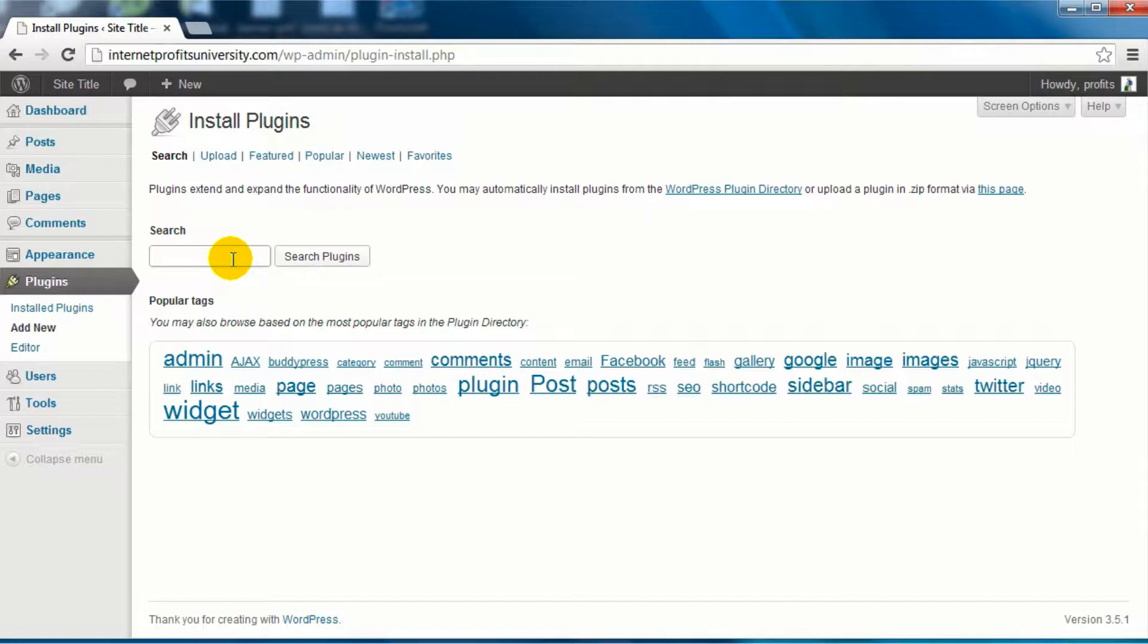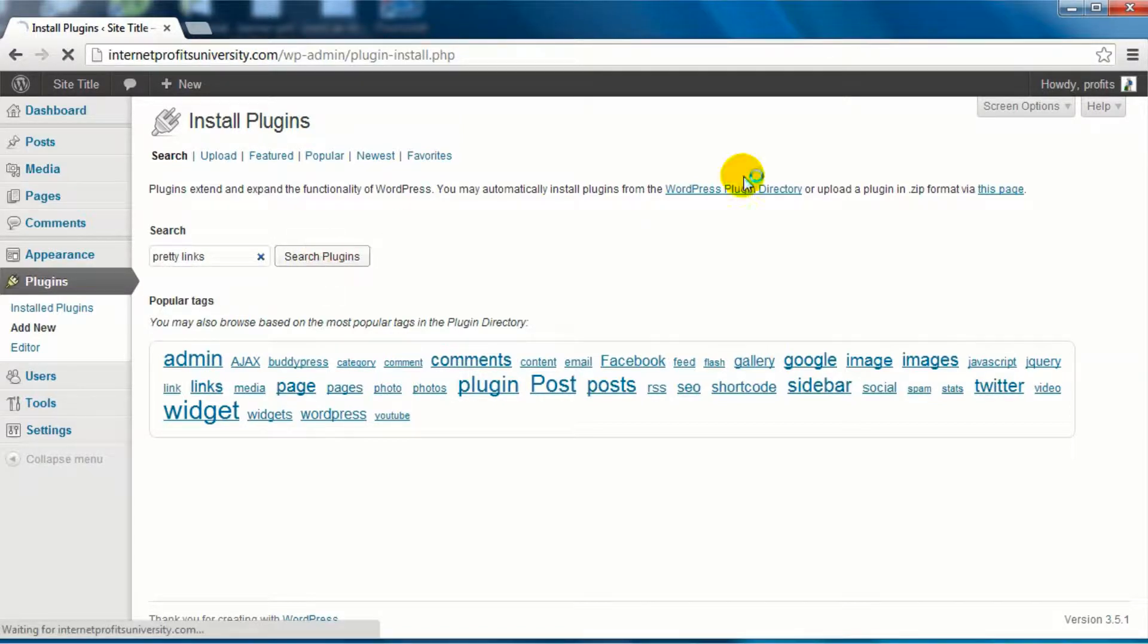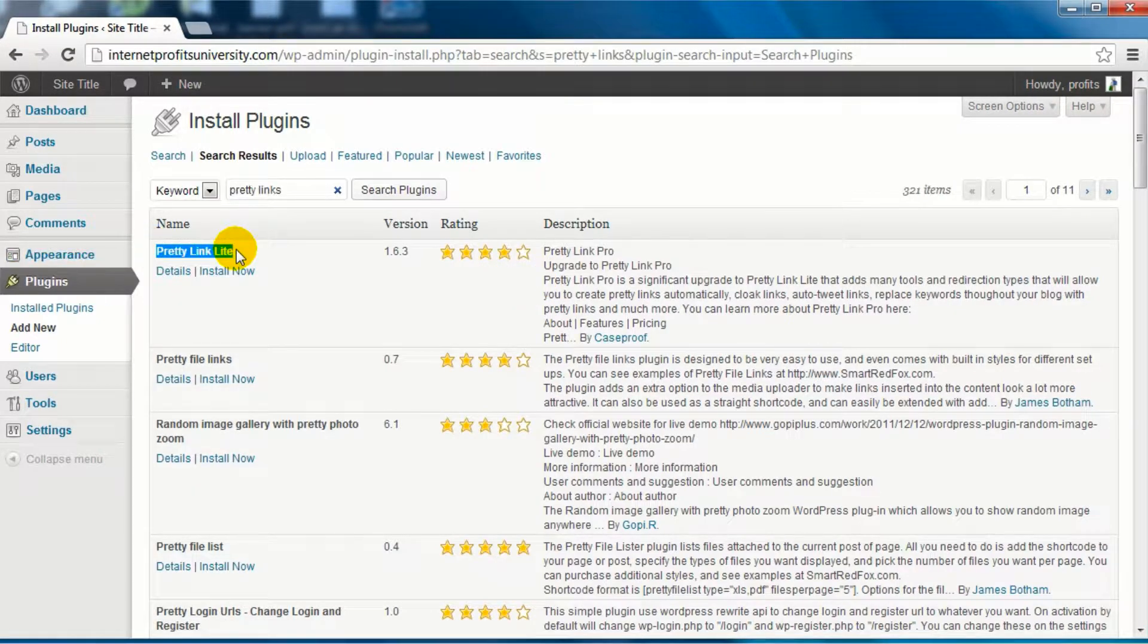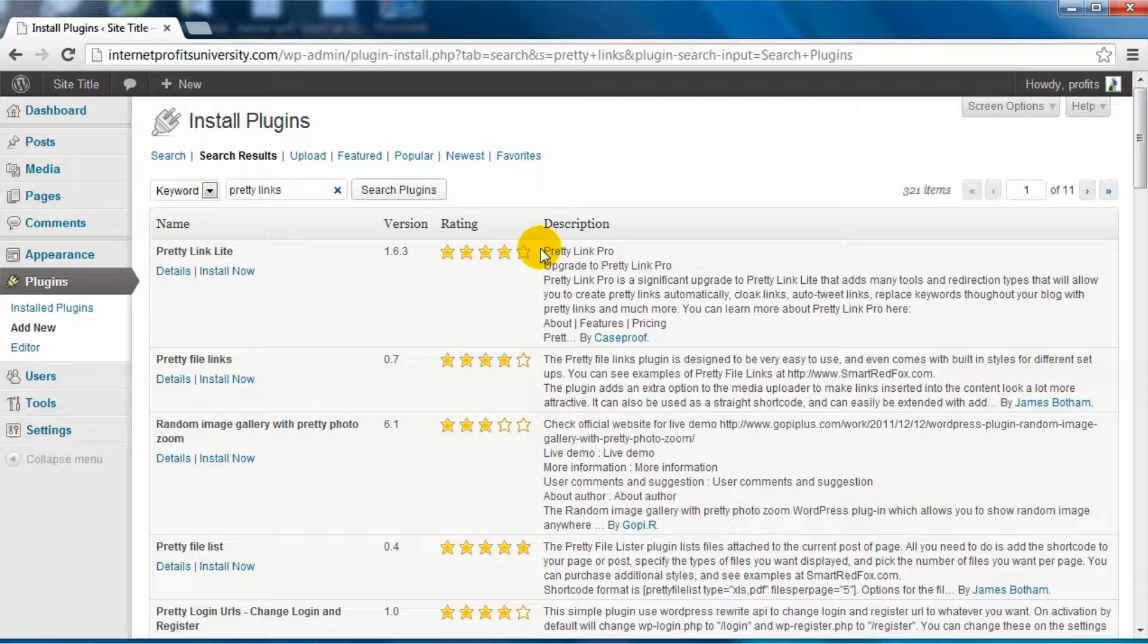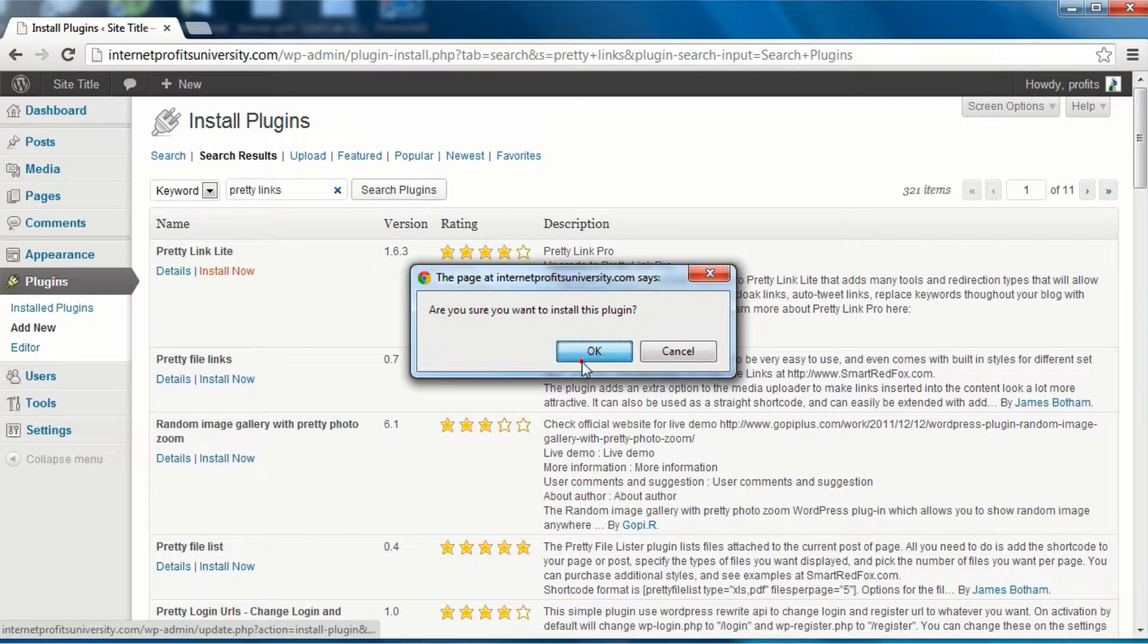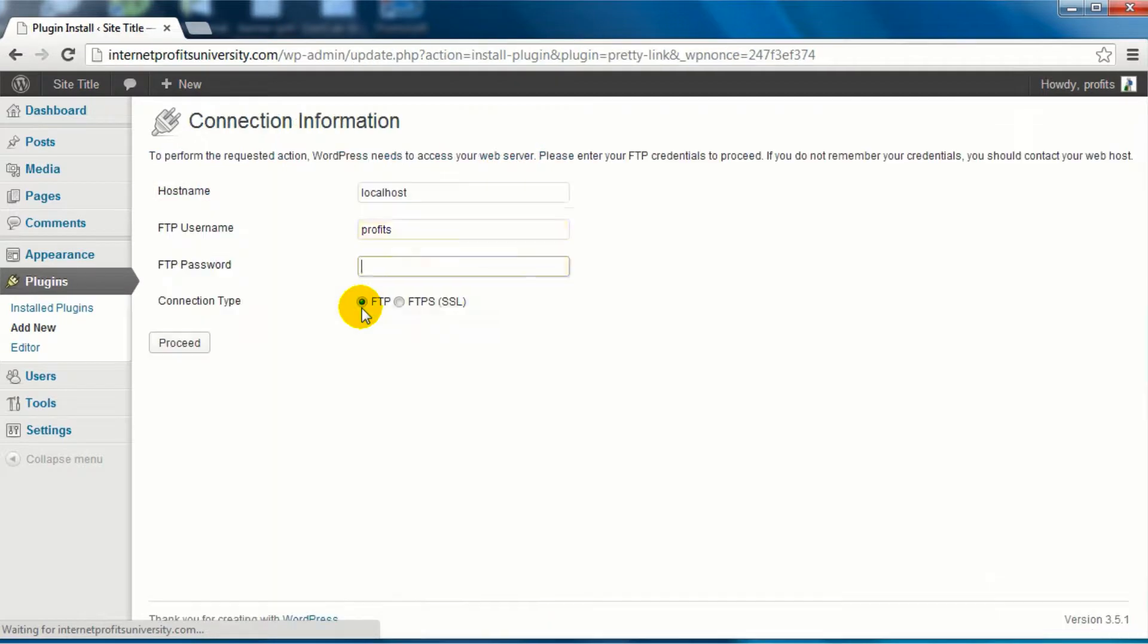So go under plugins, click on add new, and do a search for pretty links. Click search plugins, and it's the light version, Pretty Link Light. This is the free version, it's basic, and this is really all we need. So click on install now.